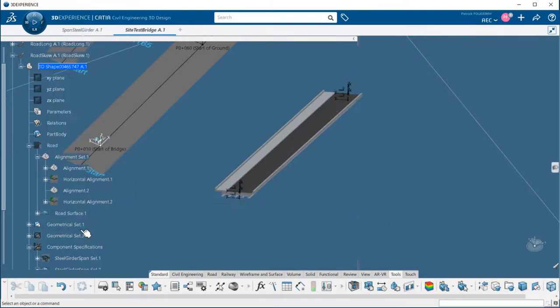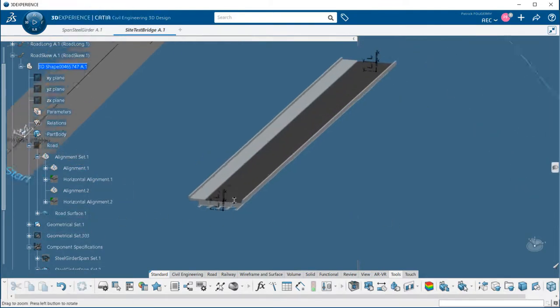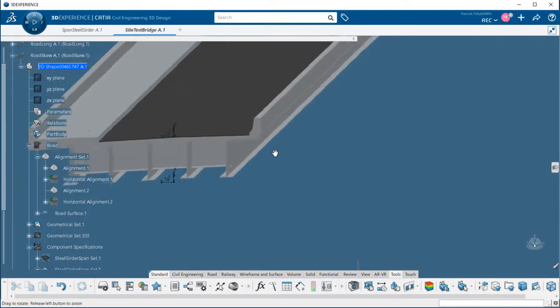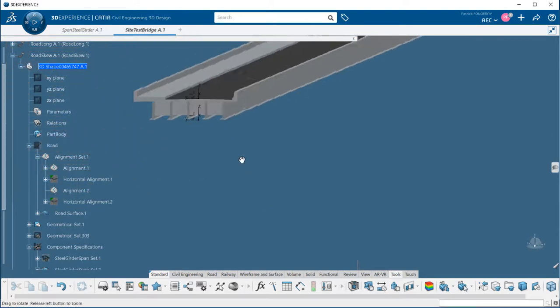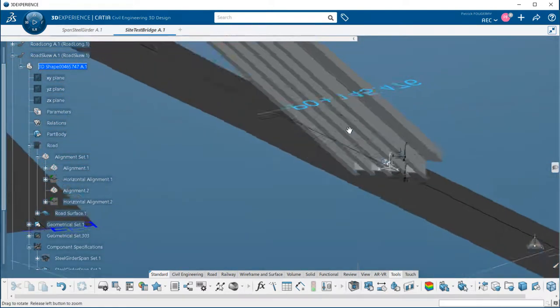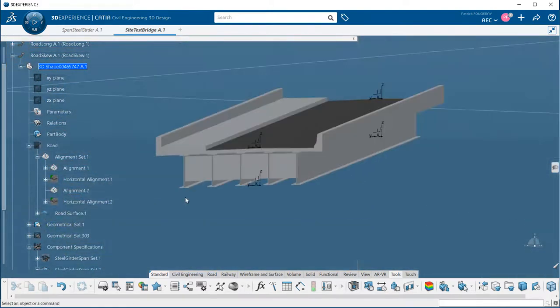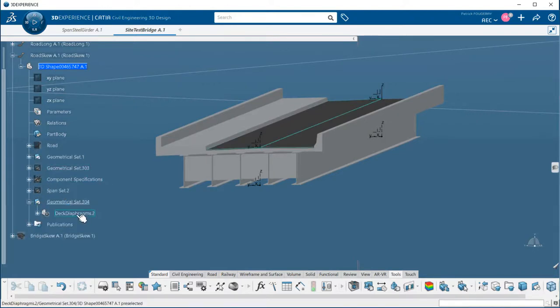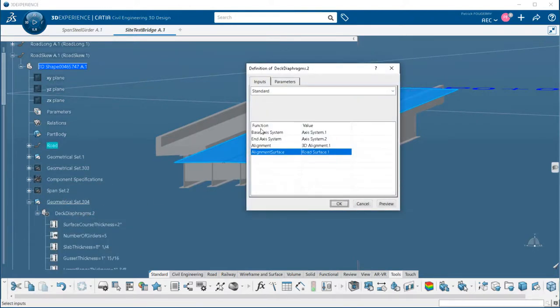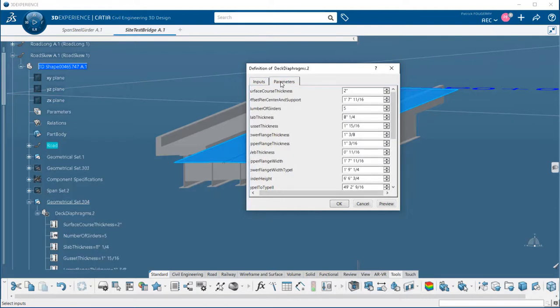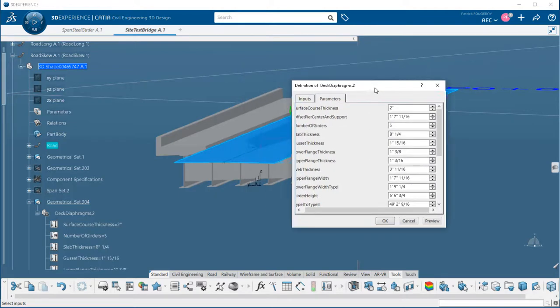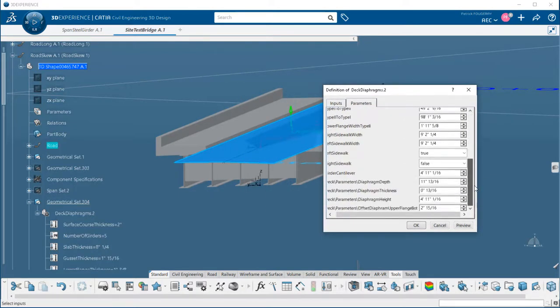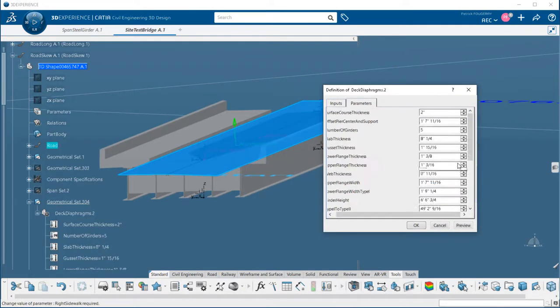The span is instantiated following our requirements. Notice that the skew angle is applied on the span and that the diaphragms are also following this angle. At any time I can re-edit the template to modify a parameter. Here we will add the sidewalk on the right.